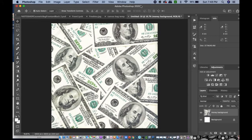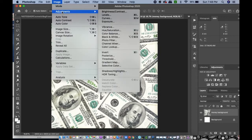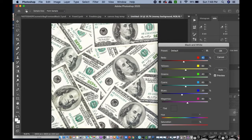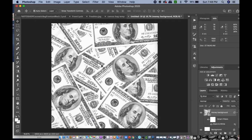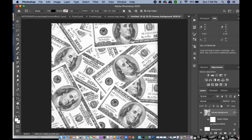Before I do anything, I want this to be a black and white image. To do that, I go to Image > Adjustments > Black and White and hit OK. Now you don't see the green color that was on the money — it is completely black and white.